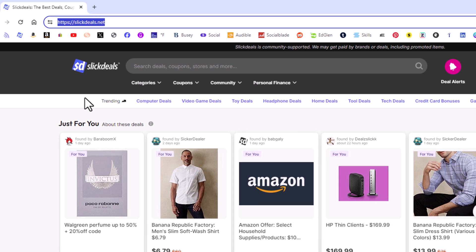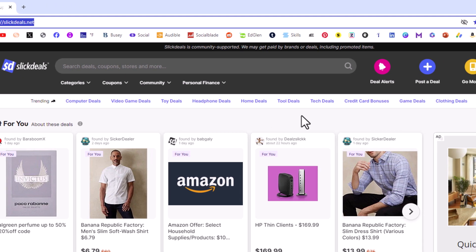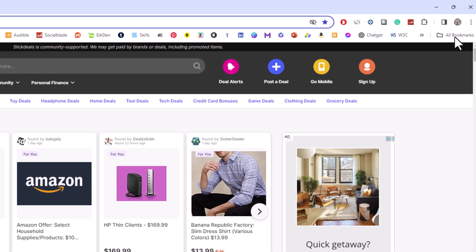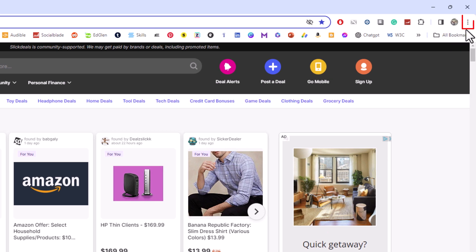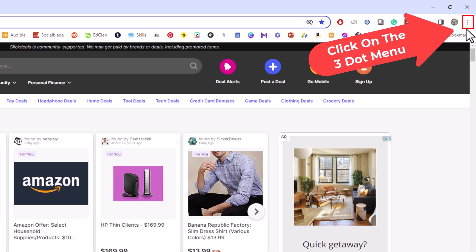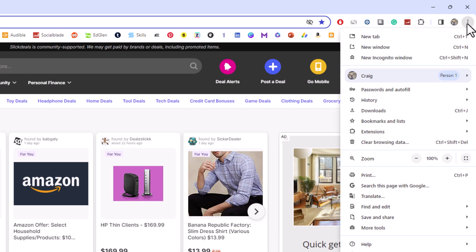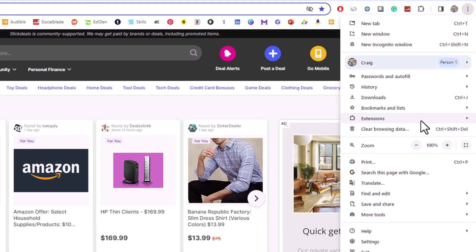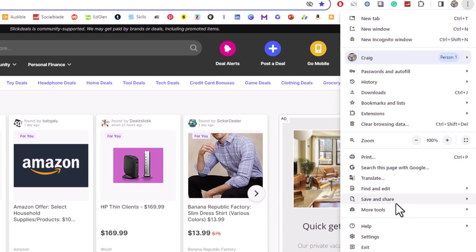Next thing you want to do is go off to the upper right hand corner and click on the three dot hamburger menu. Then you want to go down toward the bottom and click on settings.